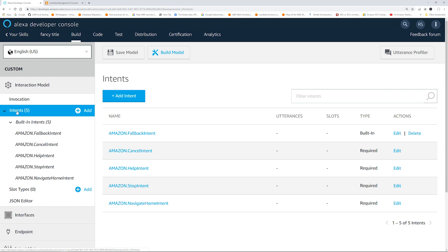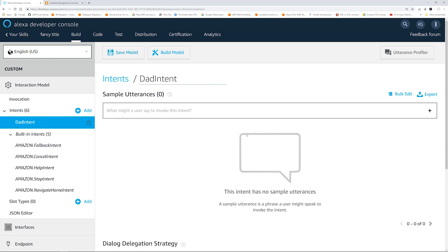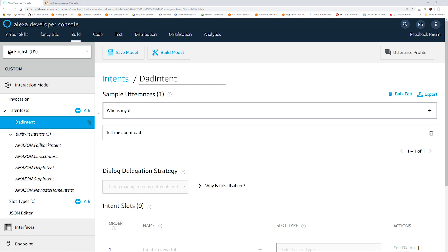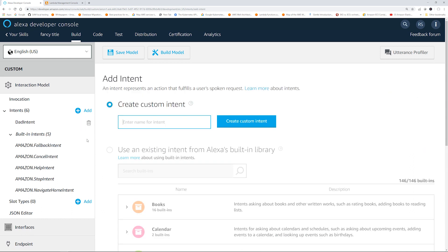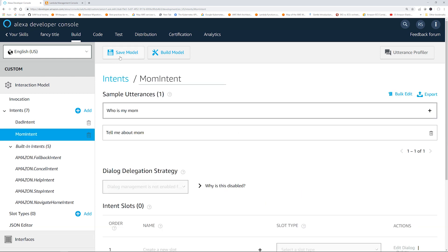Now let's go to Intent. These are provided by default. We are going to add our own intent. The first intent is Dad Intent — create custom intent. Here are the utterances: 'tell me about dad' and 'who is my dad.' Now we are going to do another intent for mom. Click Save Model. So we did the invocation, intents, and the utterances.